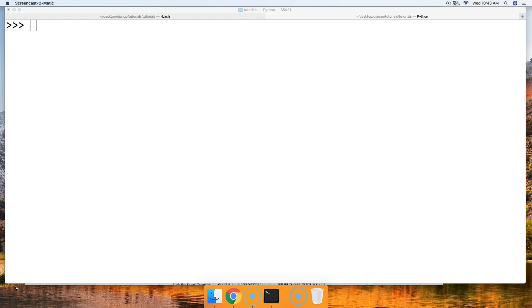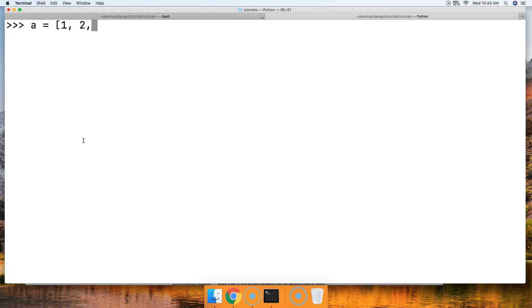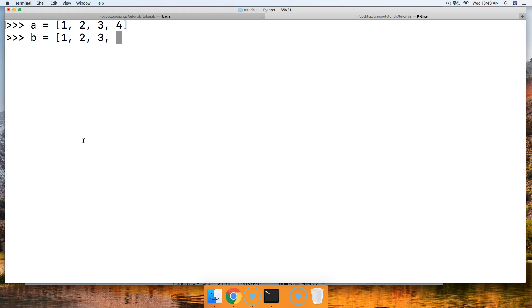We're going to use comparison operators. The first one we're going to look at is equal to. So we're going to create a list — A is going to represent that list, and this list is going to have 1, 2, 3, and 4 in it. And we're going to create another list — B will represent that list, with 1, 2, 3, and 4 in it.